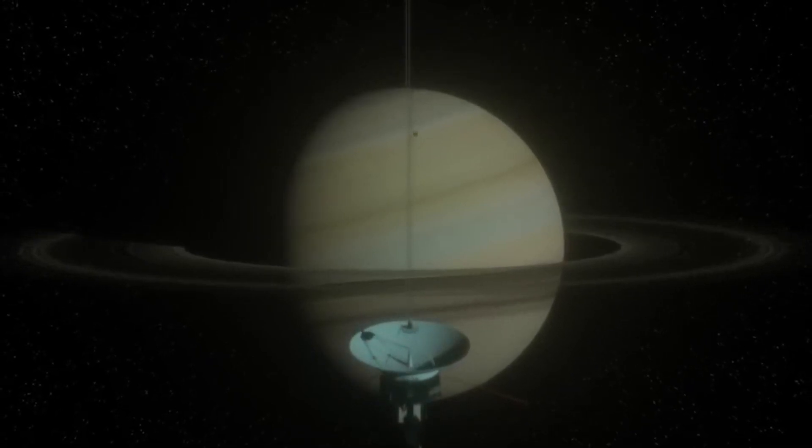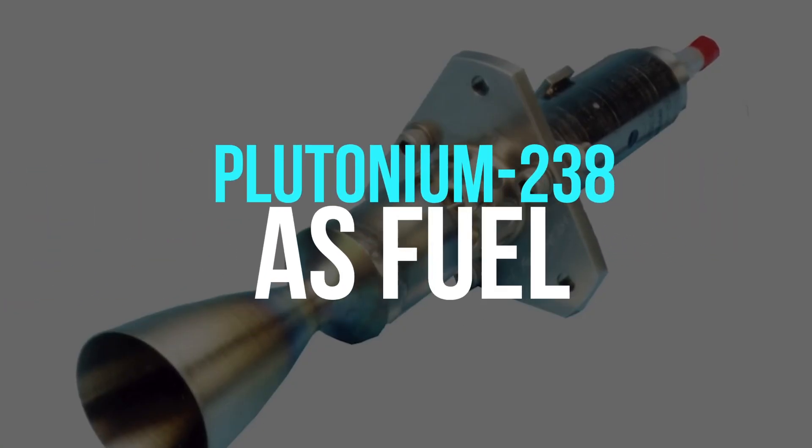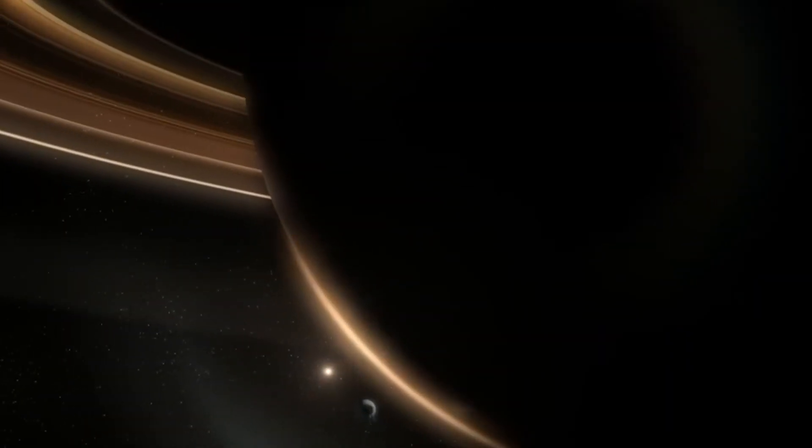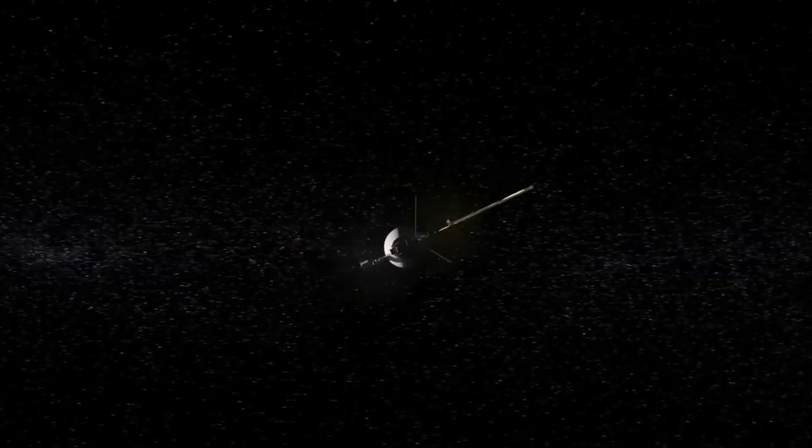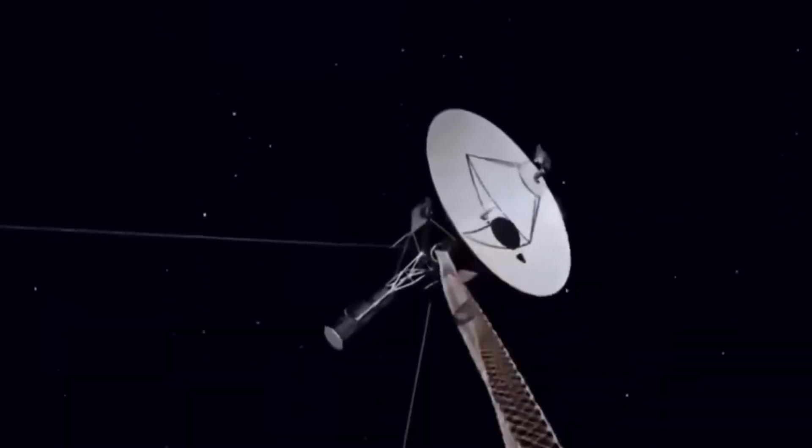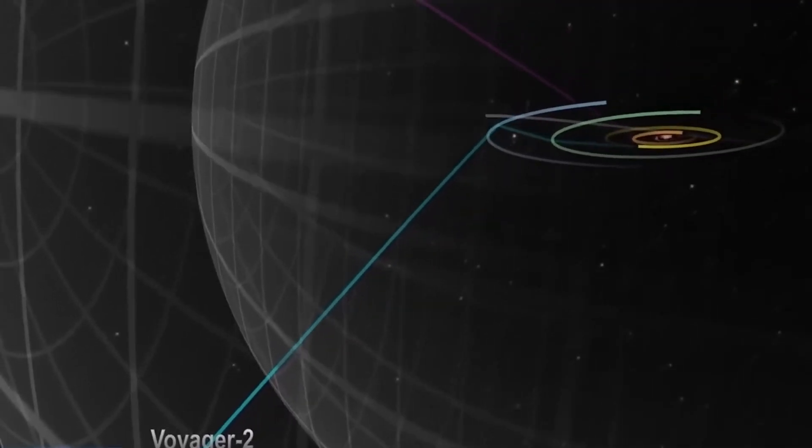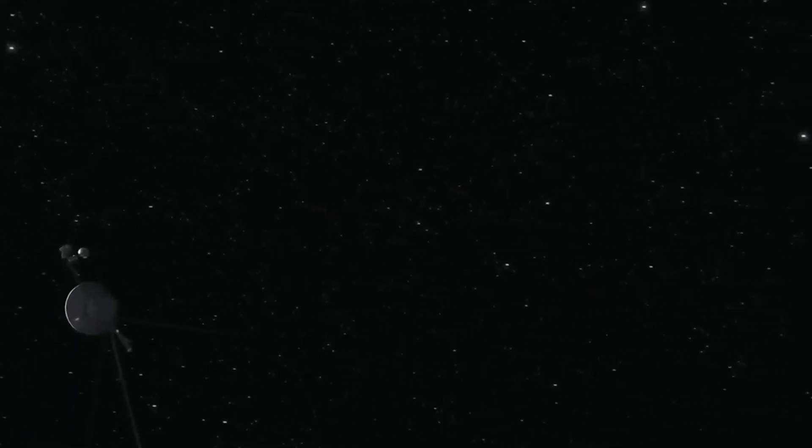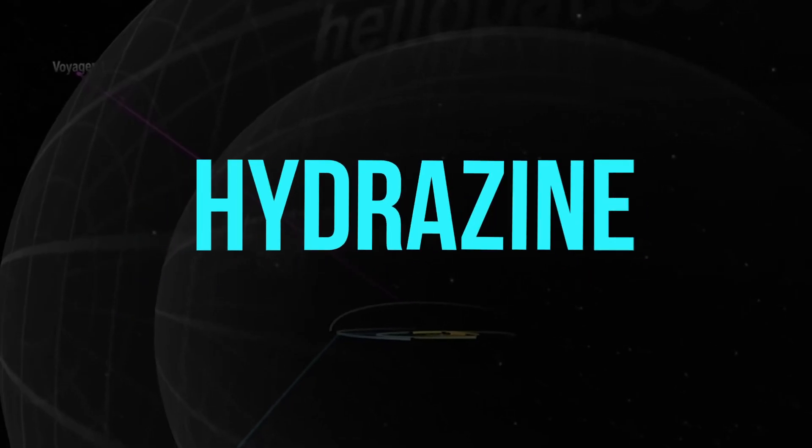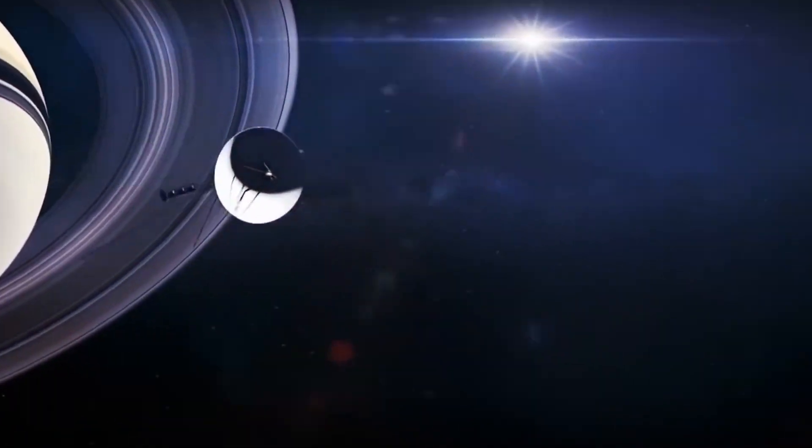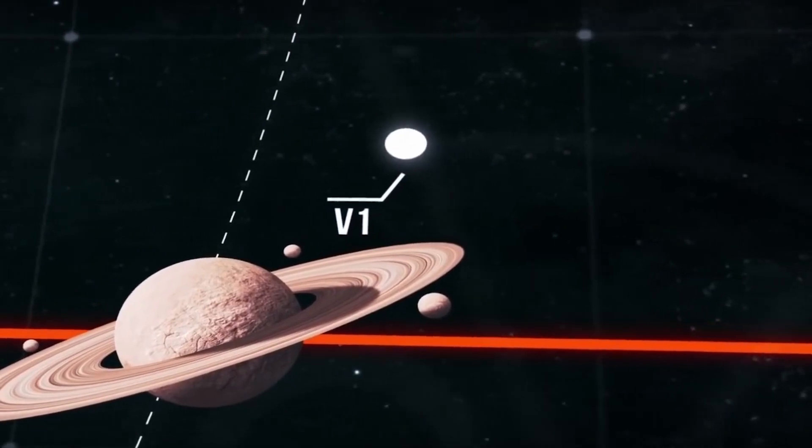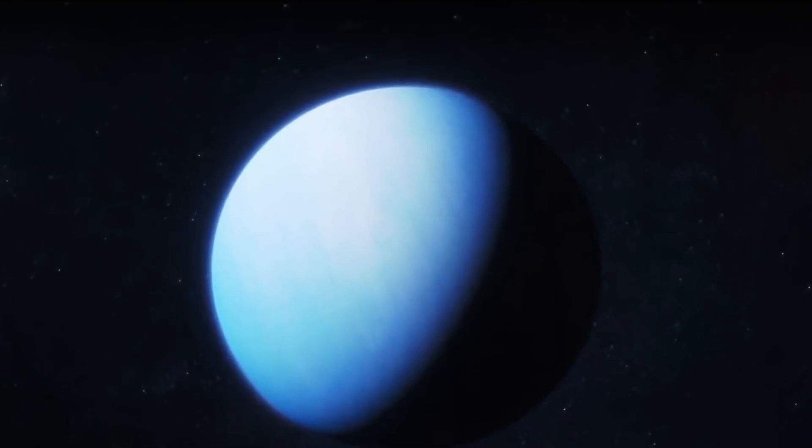Each of the Voyager probes has three RTGs, and they use plutonium-238 as their fuel source. When the Voyagers first launched, they were generating 470 watts at 30 volts DC, but they were only able to sustain that amount of power for a short period. The Voyagers were generating just under 270 watts each at the beginning of the mission, or about 76 percent of the power.